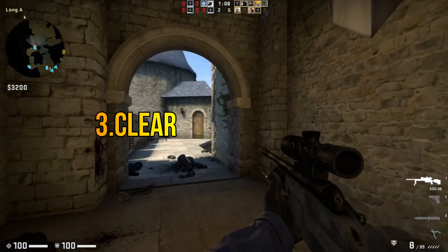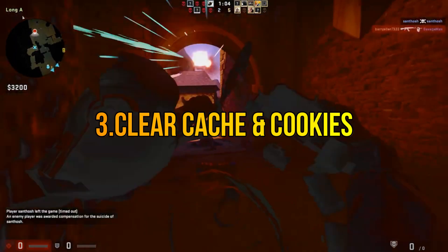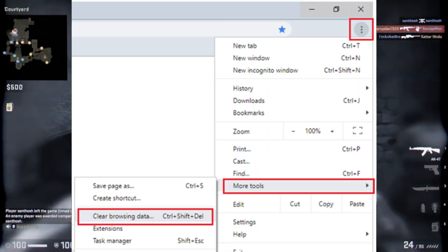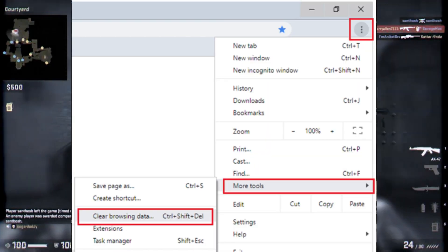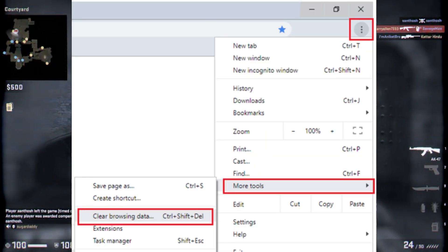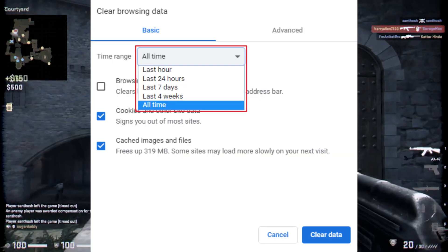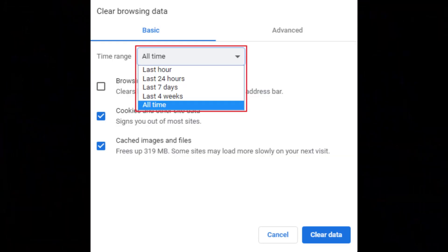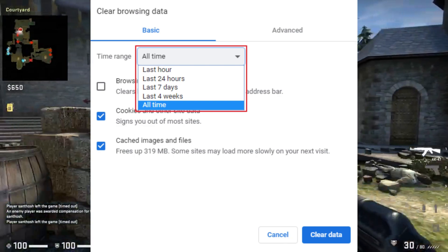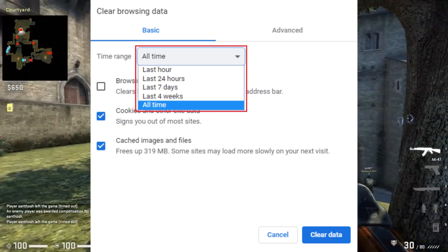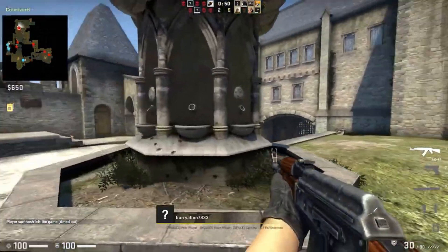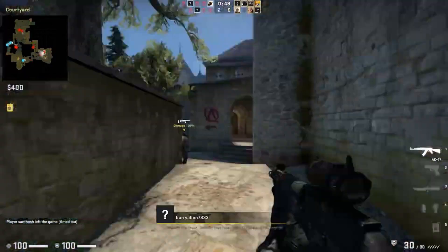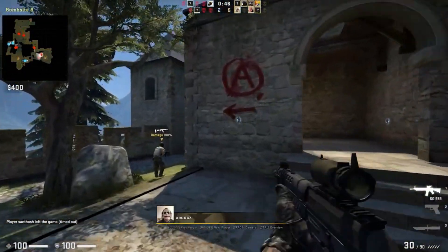Step 3: Clear cache and cookies. Open your web browser and access its settings or preferences. Locate the option to clear browsing data or history. Select the checkboxes for cache and cookies or similar options. Choose the time range to clear. Click on the clear or delete button to remove the selected data. Restart your browser and try making the transaction again.